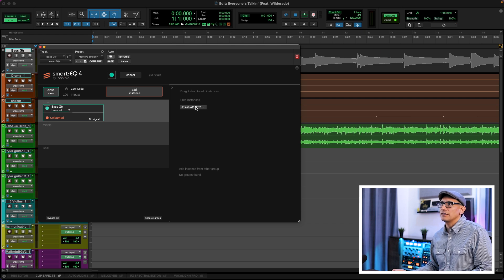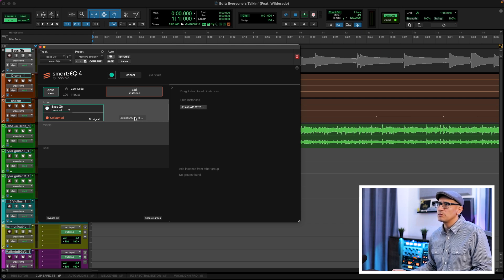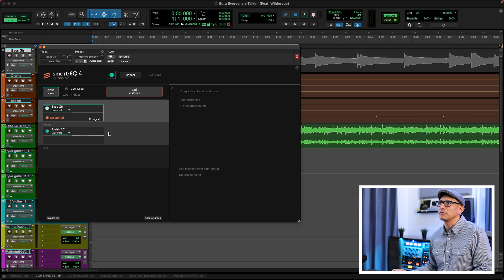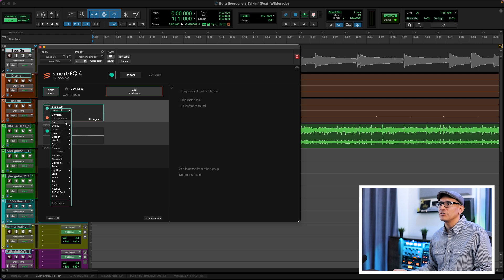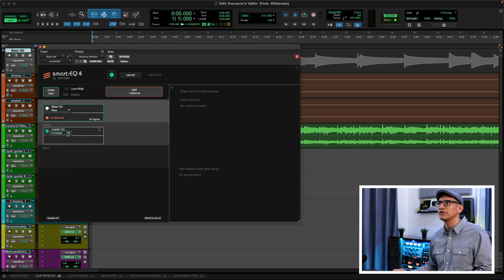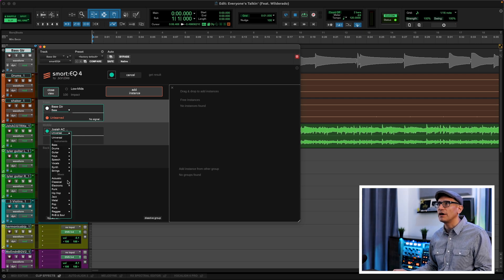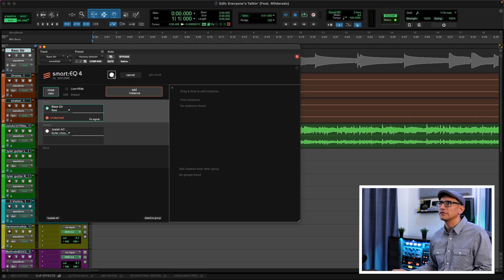Here you can adjust the hierarchy. I want the bass to be more dominant, so I'm going to put the guitar in the middle section. Next, I'm going to analyze these notes. On the bass guitar, I'll choose the profile and select Bass. On the acoustic guitar, choose the profile and choose Acoustic. Then I'm going to hit Analyze.